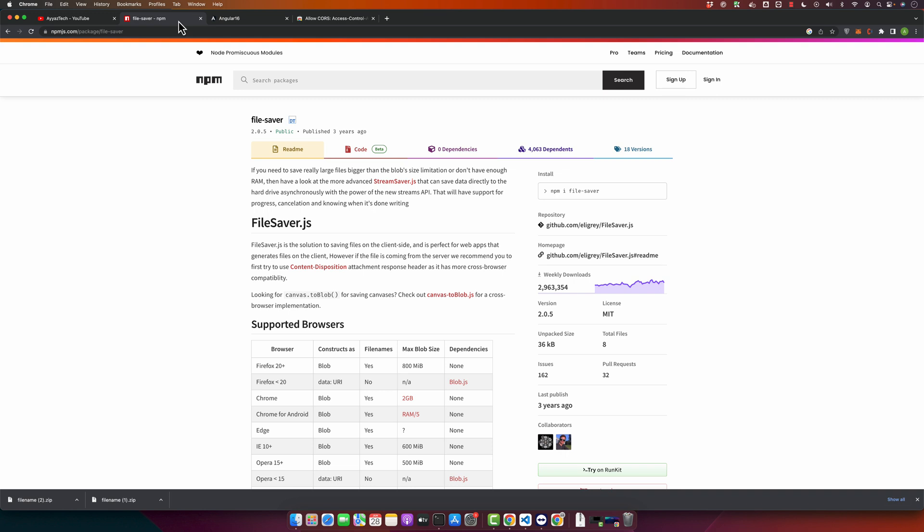So next use case is download protected files. For applications that have protected resources that require authentication to access, for example a signed URL from AWS S3, you can make an authenticated HTTP request in your application code and get a blob in response, and then use the file-saver to download that file.